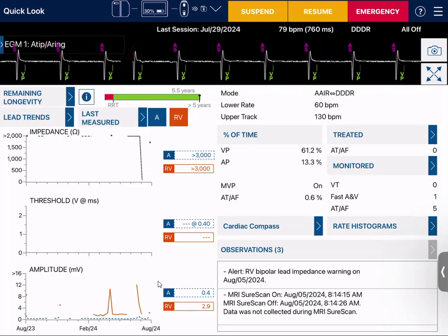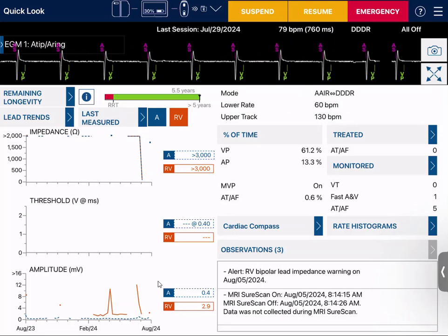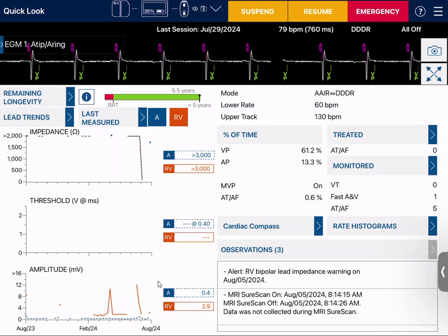First, we're going to interrogate the patient. We're going to come to our quick look screen and look at our presenting rhythm. We can see the patient is A-sensed and V-paced, so we know that they have some sort of A-V block.